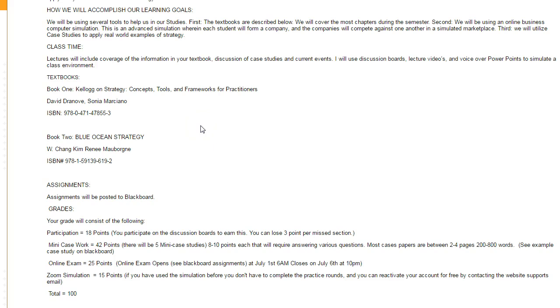I'm also going to be working with an online computer simulation that's going to help you apply and reinforce the concepts of this class. I'm also going to work with case studies to look at more current business-oriented real-world events and companies, and also discussion boards.